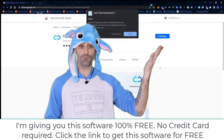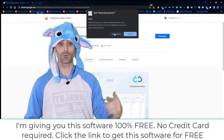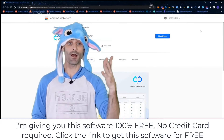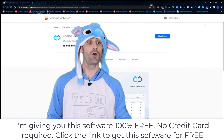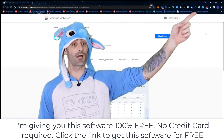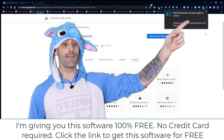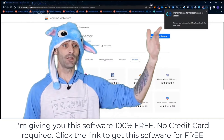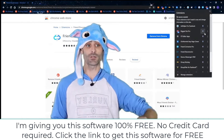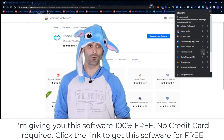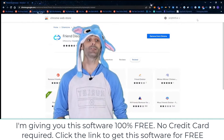First thing we're going to do is install it from the Google Chrome store — just click install, add the extension. I like to pin the extension to my taskbar so I can access it anytime.